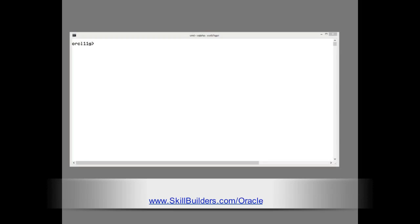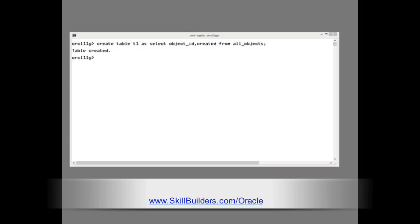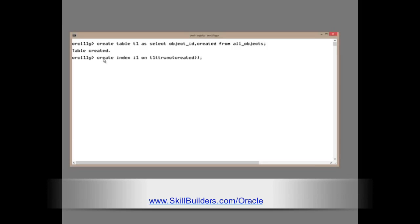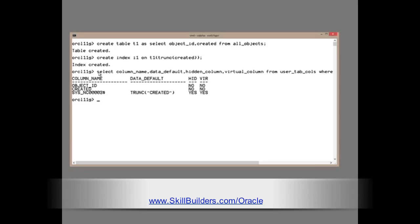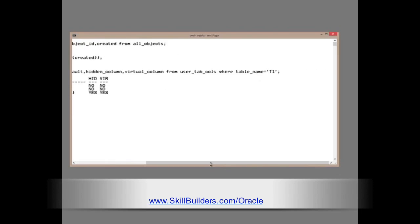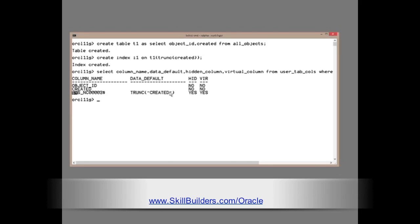I'll begin by setting up the problem. Create a simple table. Create table T1, select object ID created from all objects. That will have about 90,000 rows in it. And then index it. The index I'm creating is a function-based index on the truncation of the created column. I'm truncating a date, then indexing it. When we create a function-based index, the underlying implementation, select column name, data default, hidden column, virtual column from user tab calls, where table name equals T1, we see that the implementation of the function-based index is to create an extra column. It's a hidden column, it's a virtual column, and there it is, the default is the truncation of the other column. And that is the column on which the index is built.